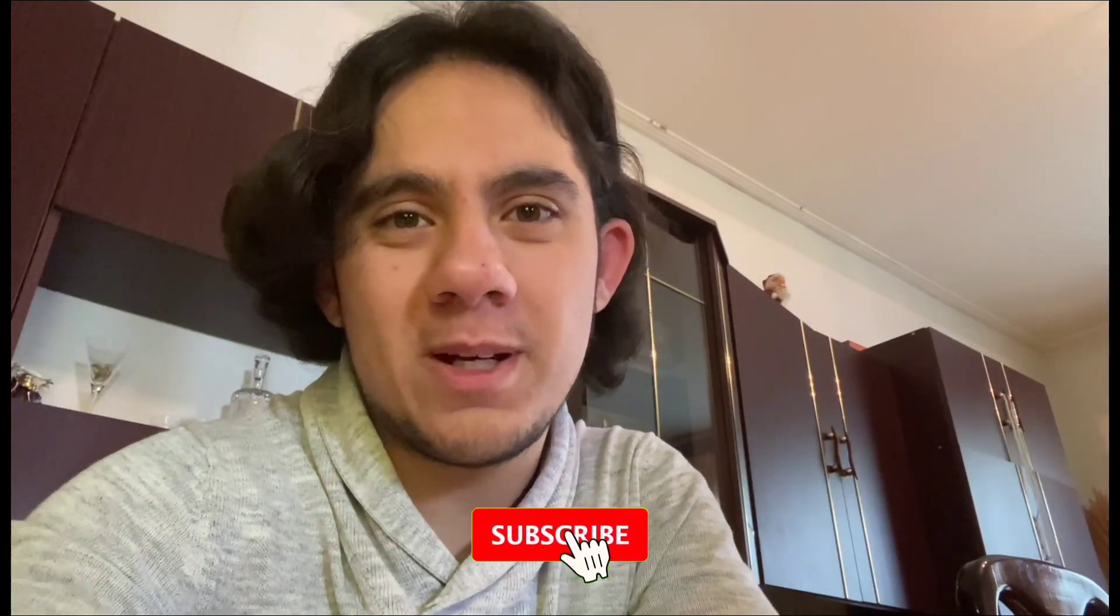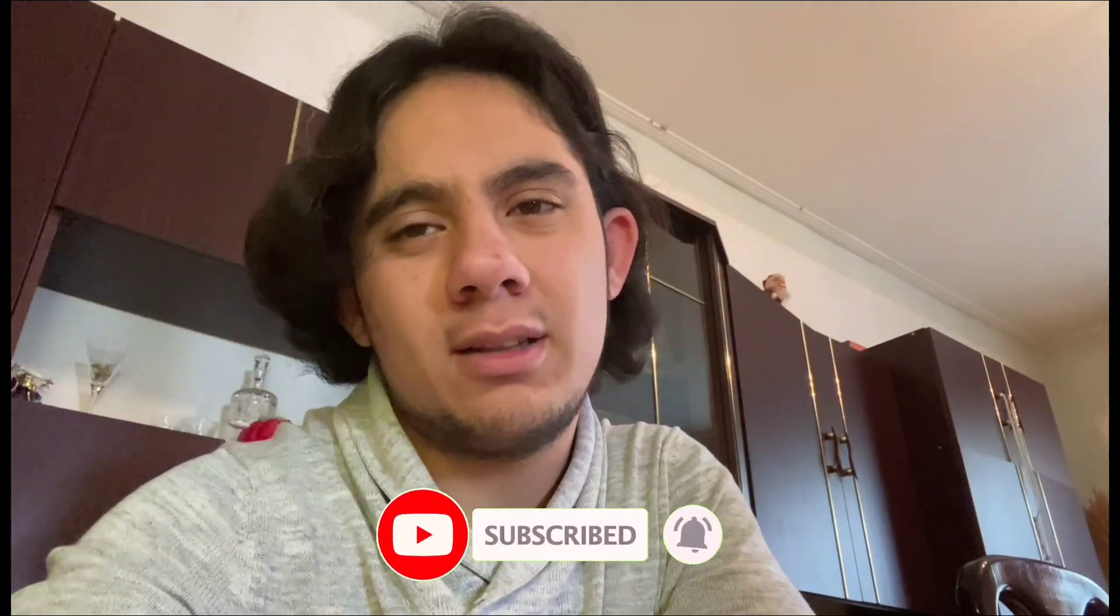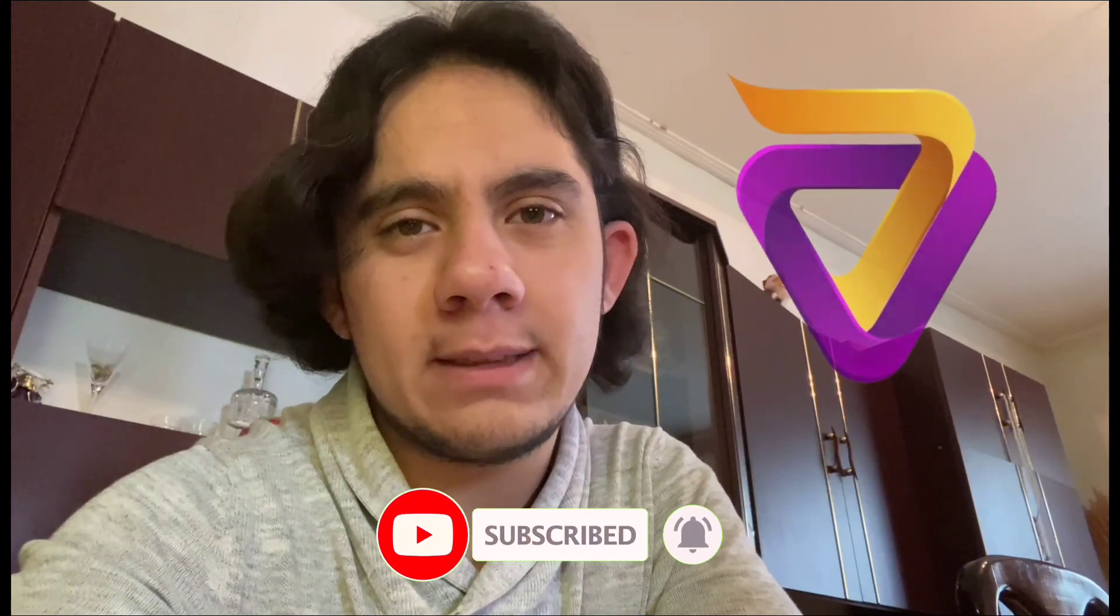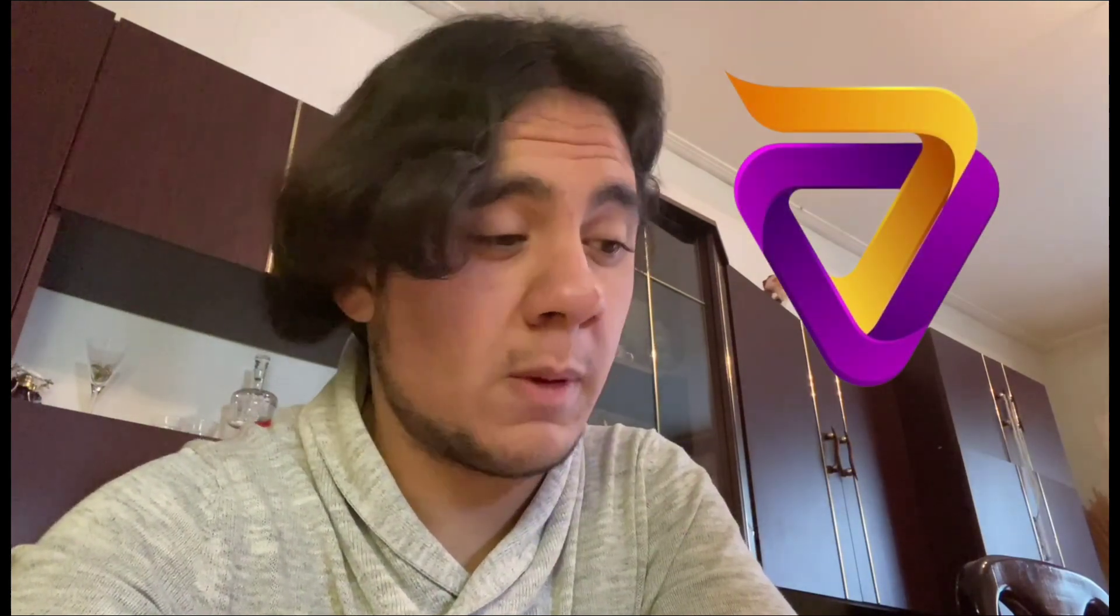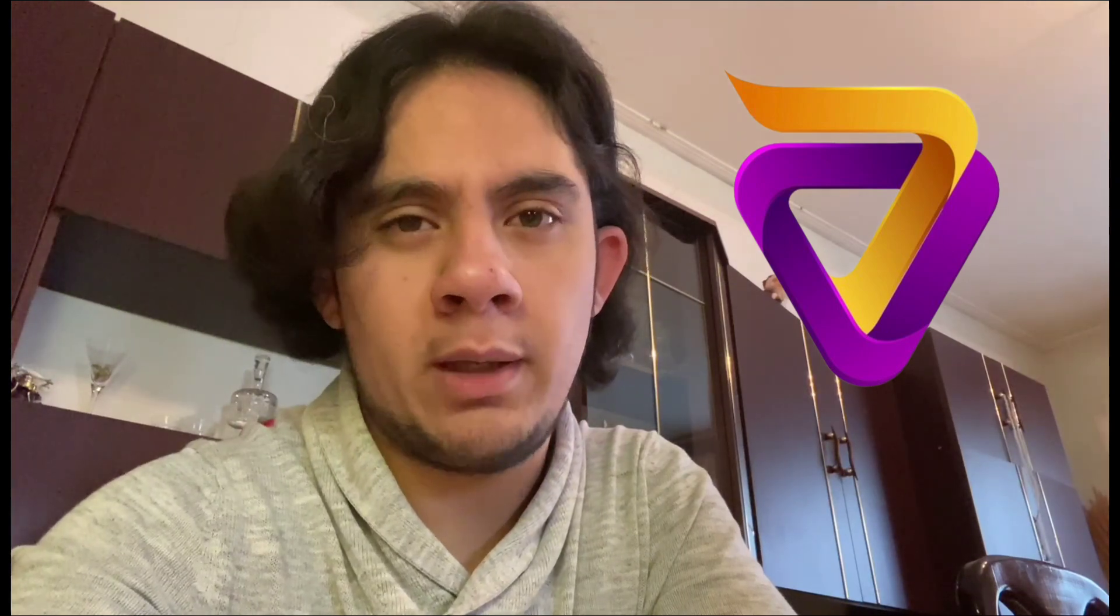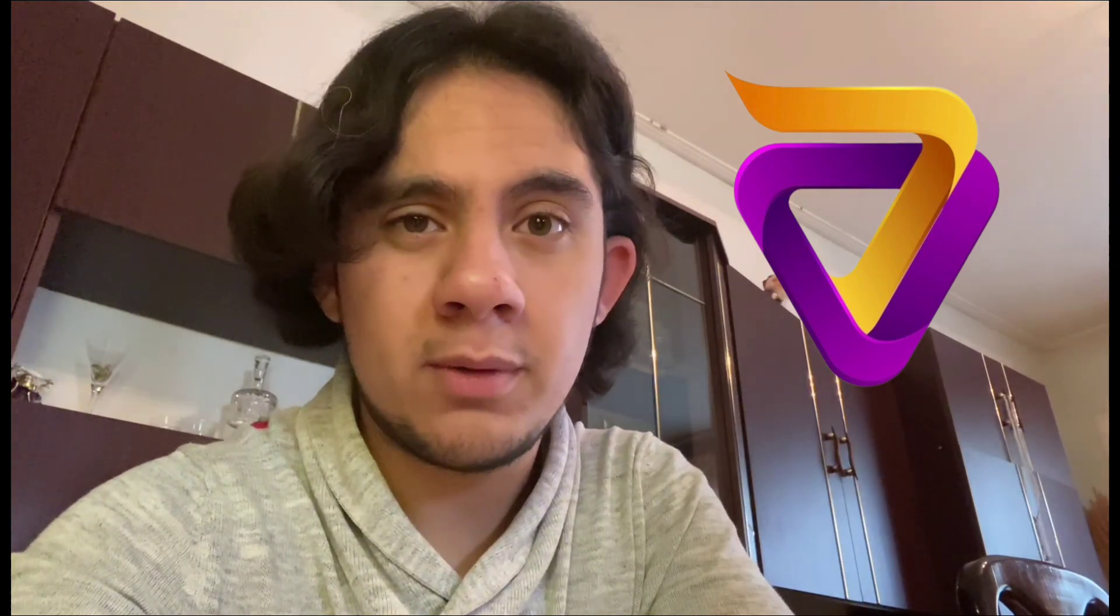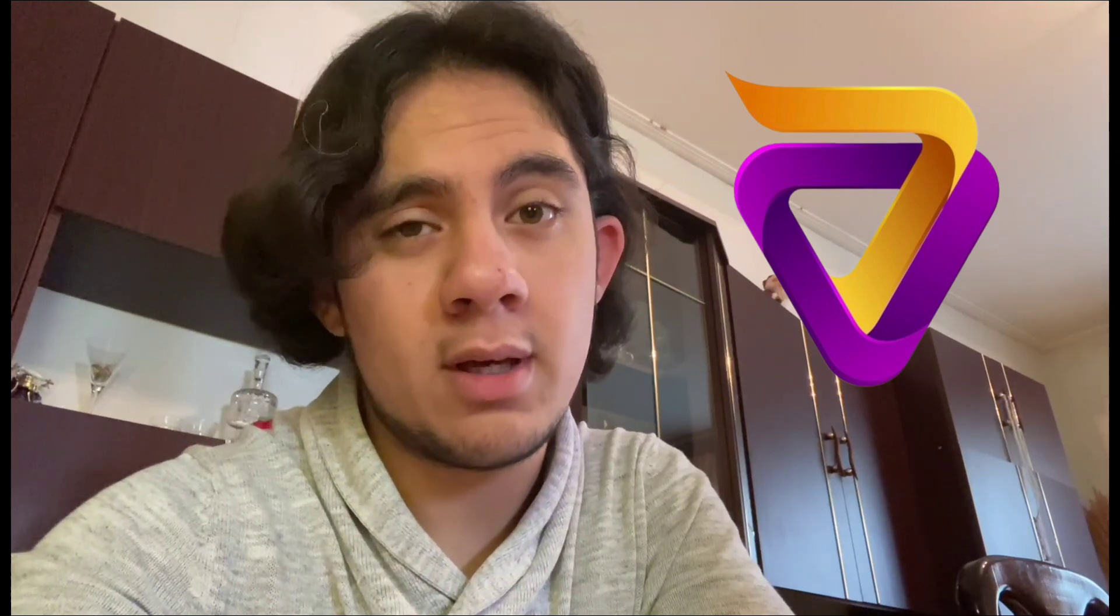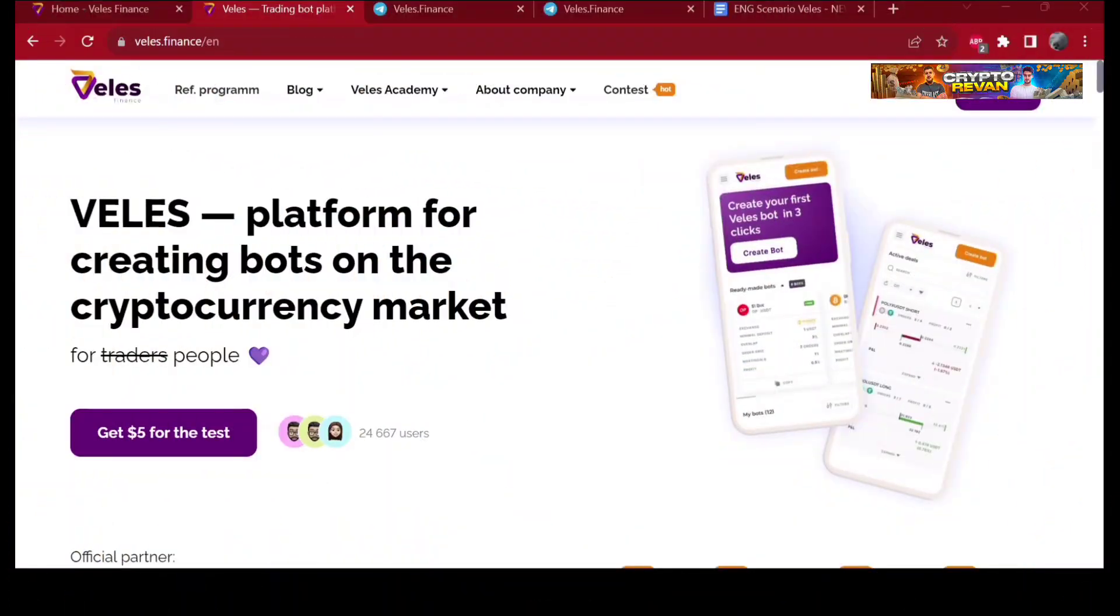Hello everybody, welcome back to my channel. How are you doing? I hope you're doing well. Today we're going to talk about Velez, a platform for making bots on the cryptocurrency markets. If you're new here, make sure to subscribe to our channel. If you leave a like, I'll appreciate it so much. Let's get started.